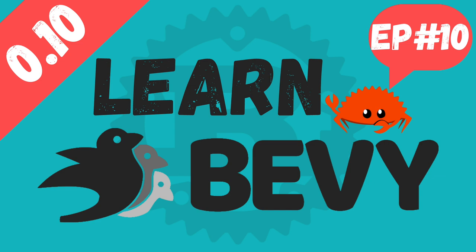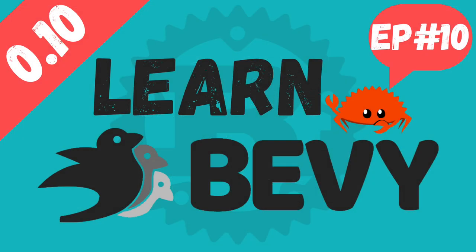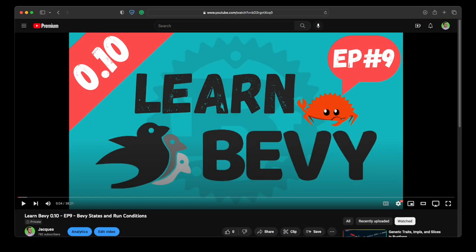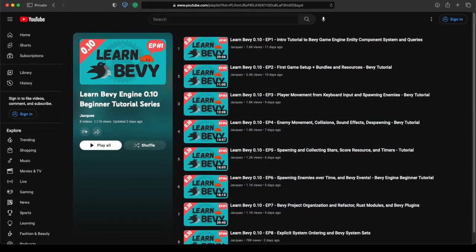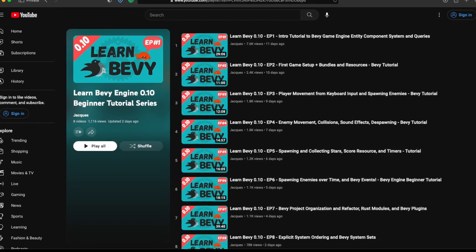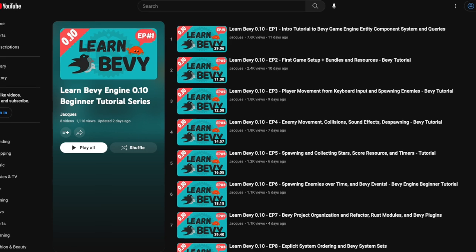Hello, my name is Jacques, and today we're going to continue learning the basics of the Bevy game engine. Bevy is a simple data-driven game engine built in Rust. It's free and open source. This tutorial is the 10th episode in my Learn Bevy 0.10 video series. If you've been enjoying this series and finding it helpful, please consider subscribing and sharing it with friends who would also be interested in learning how to make games and join the Bevy community.